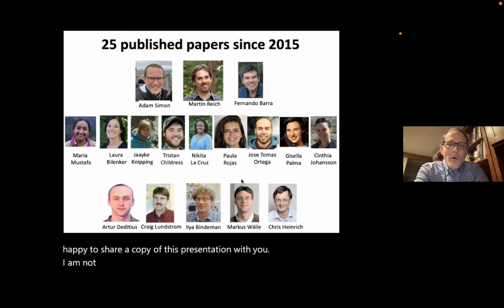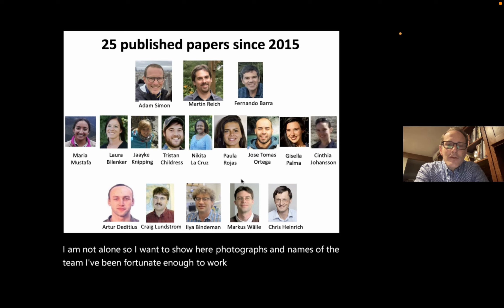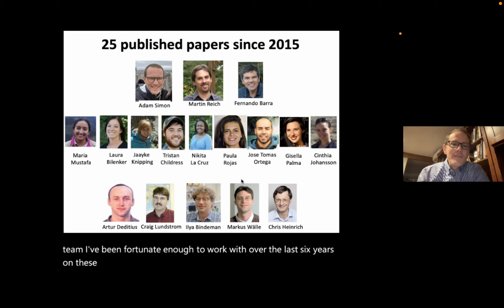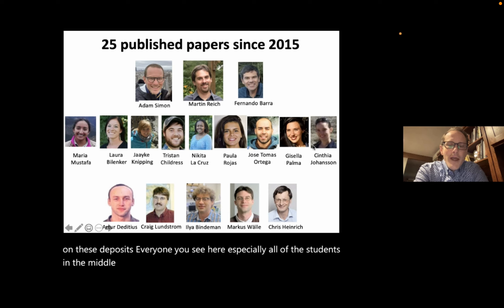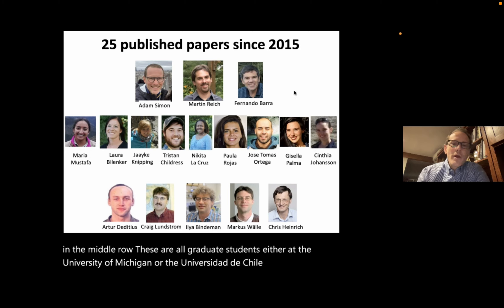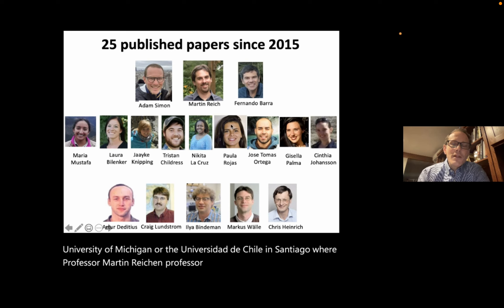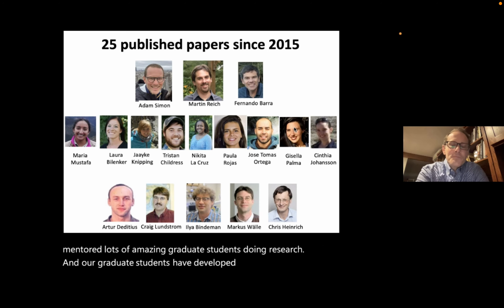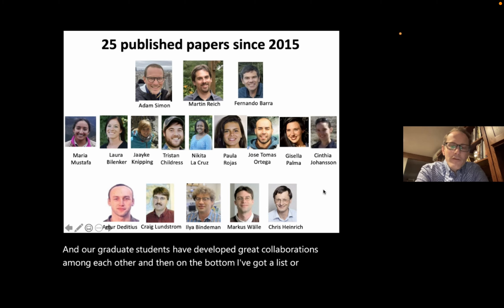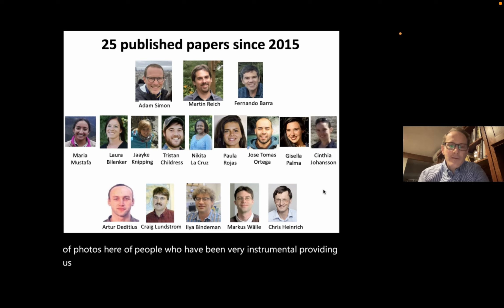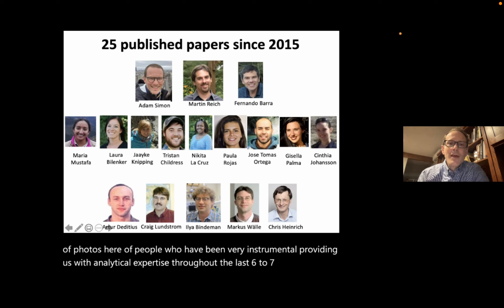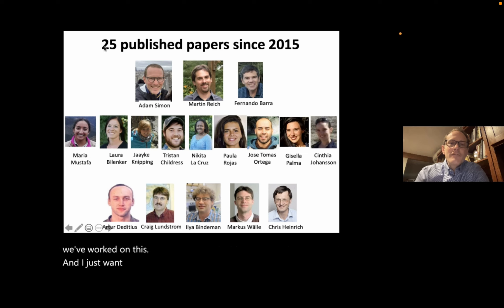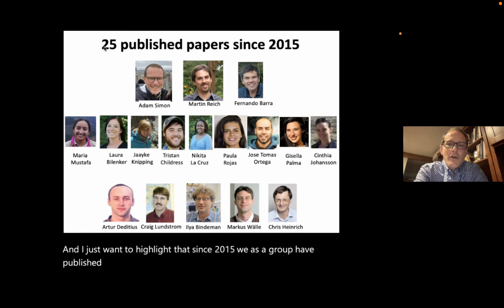I am not alone, so I want to show photographs and names of the team I've been fortunate enough to work with over the last six years on these deposits. Everyone you see here, especially all of the graduate students in the middle row, are graduate students at the University of Michigan or the Universidad de Chile in Santiago, where Professor Martin Reich and Professor Fernando de Barra have mentored amazing graduate students. Since 2015, we as a group have published 25 papers on IOCG and IOA systems.